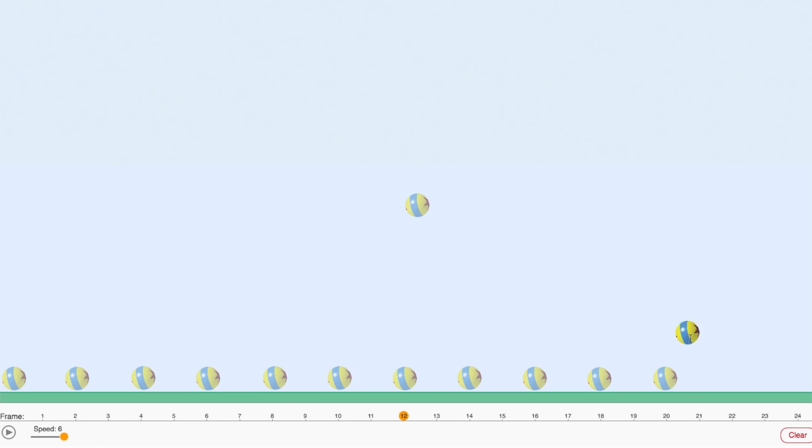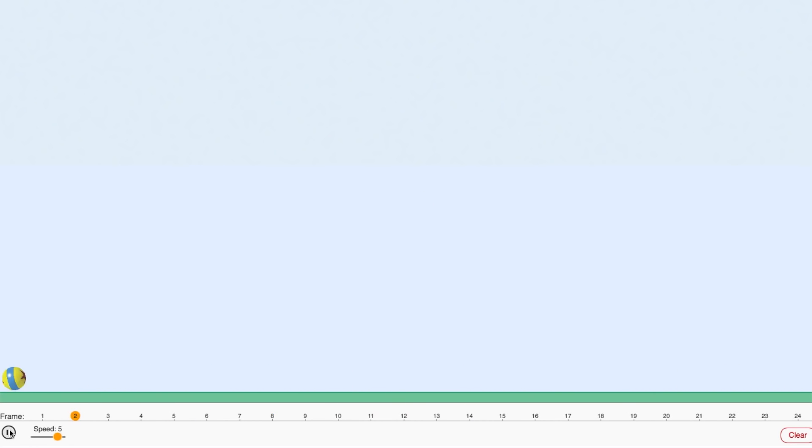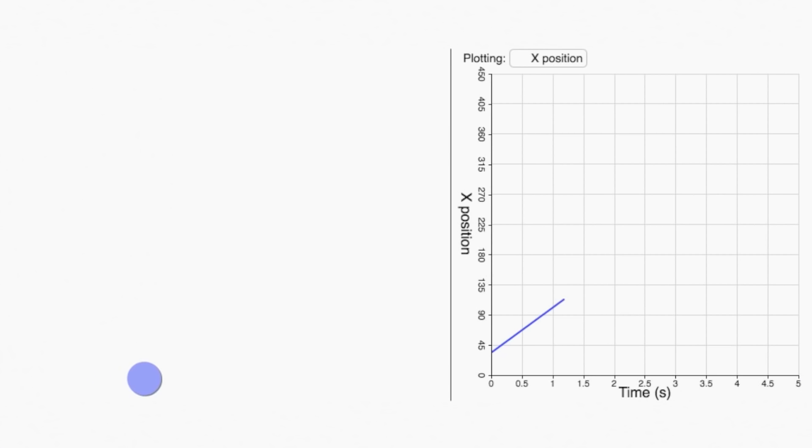If we draw the ball moving an equal distance between each frame, it looks like it's sliding along a frictionless surface. The speed isn't changing. It's constant. If we plot the position of the ball over time, we get a straight line.